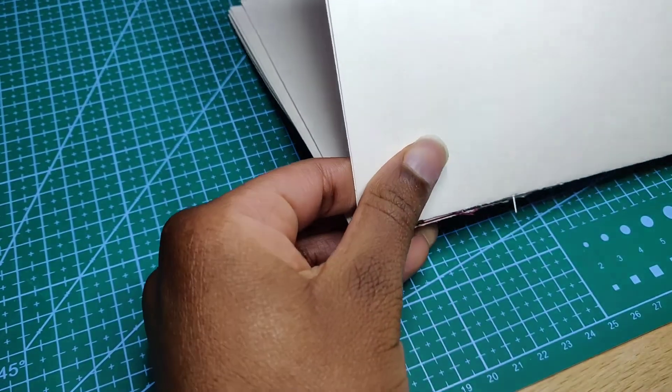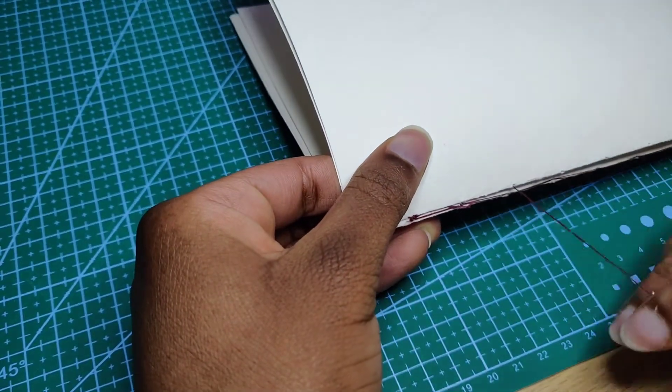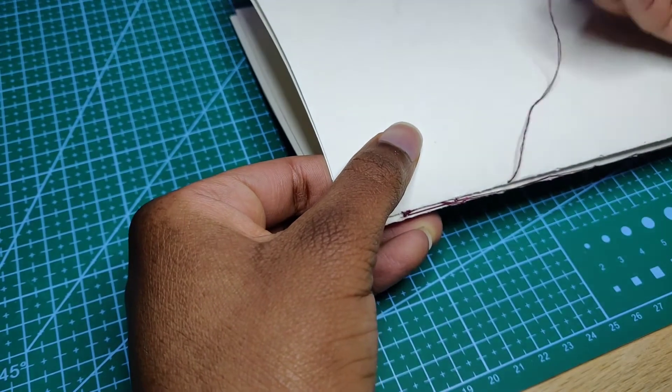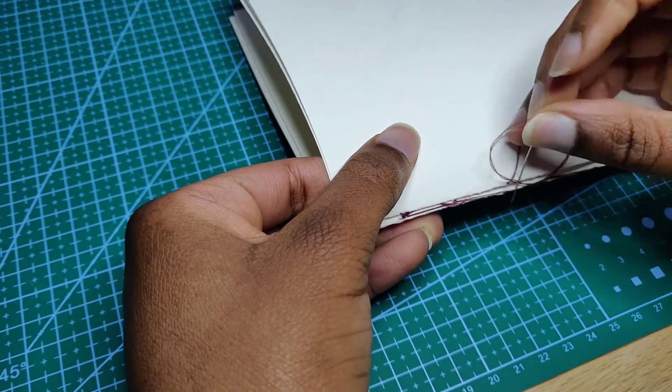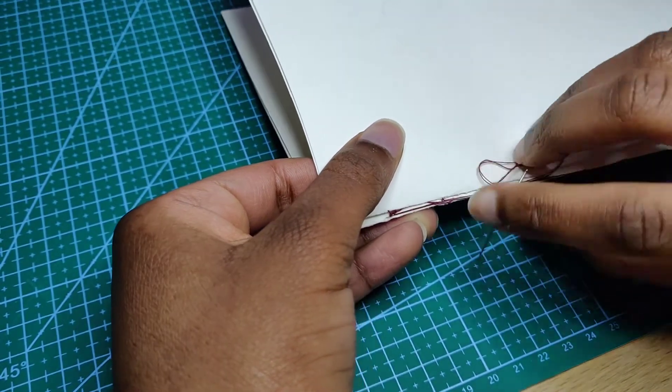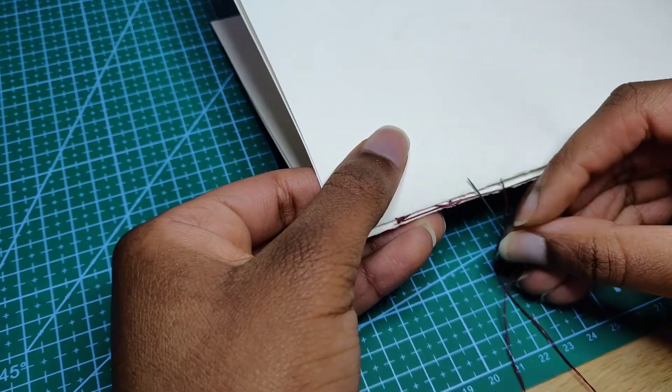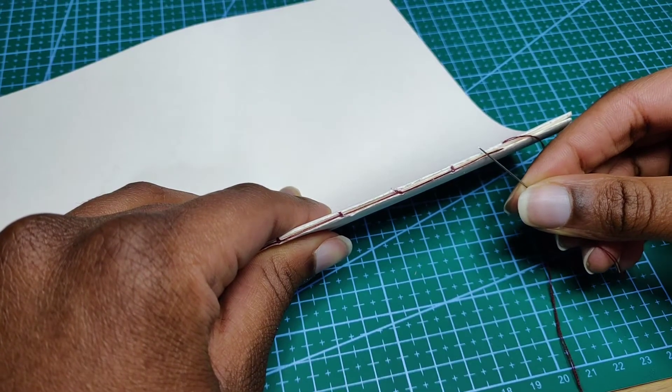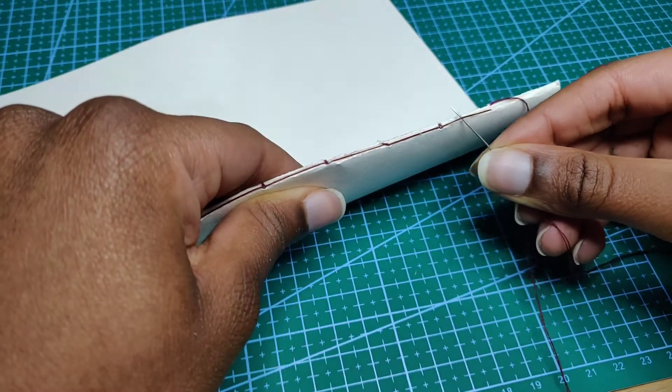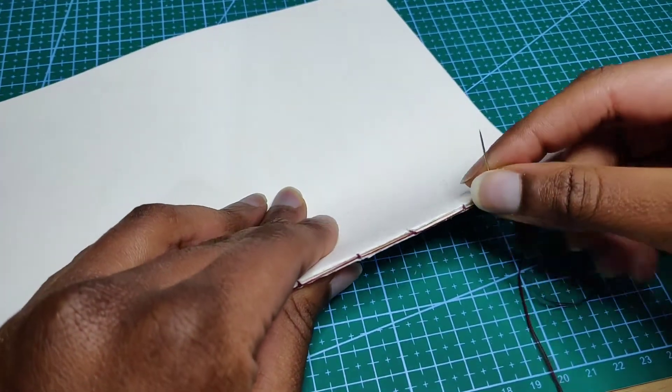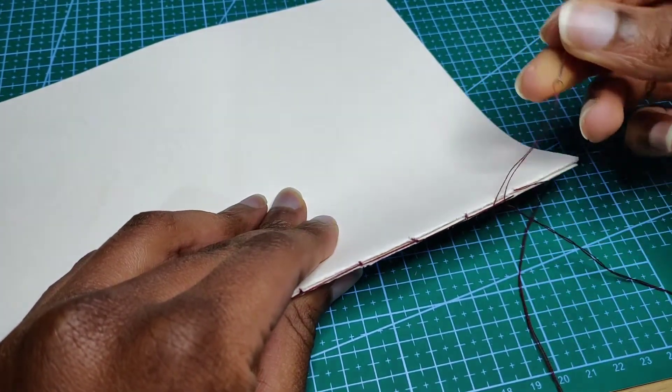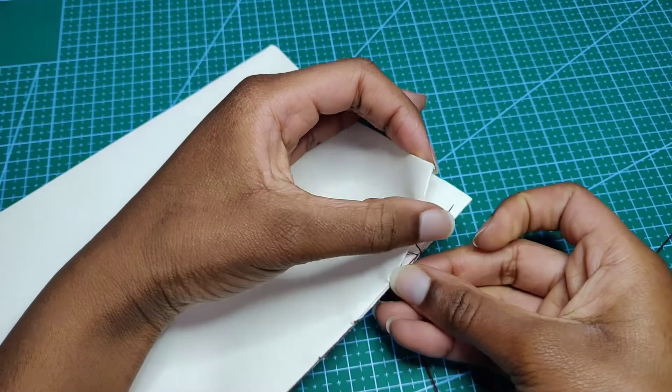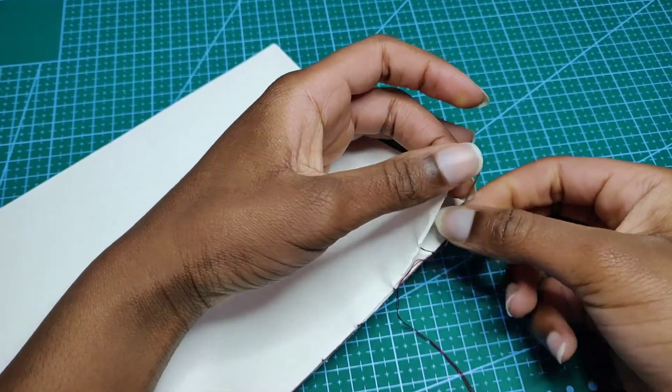Then pull the needle through and continue the same steps that I previously spoke about so that you can get that nice kettle stitch.